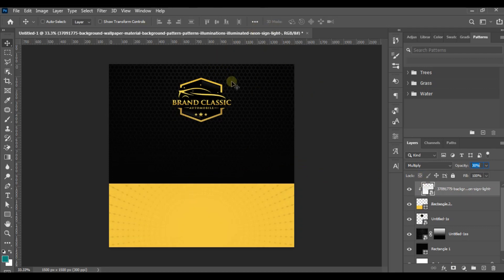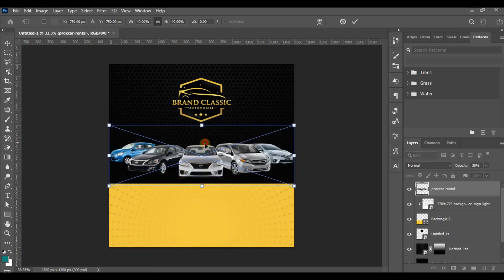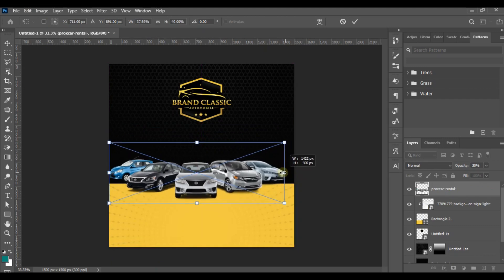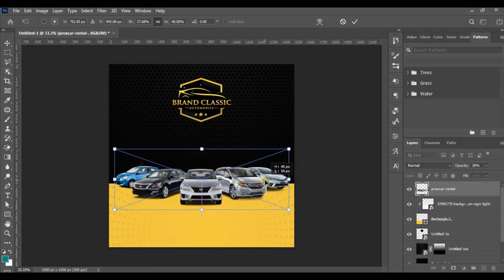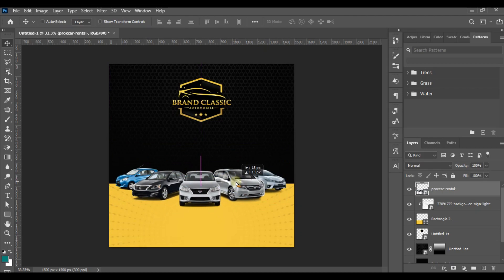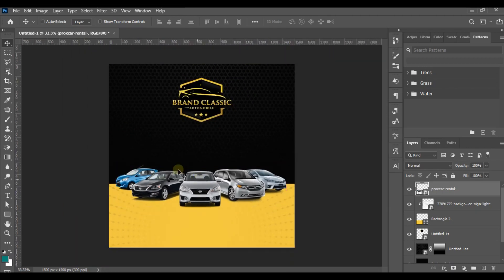The next thing is to bring in my car, since we are advertising for a car sales business. I've already downloaded it — I drag it in, then reduce the size. To centralize the car, I use the same process: Ctrl+A, then use the alignment options to center it.